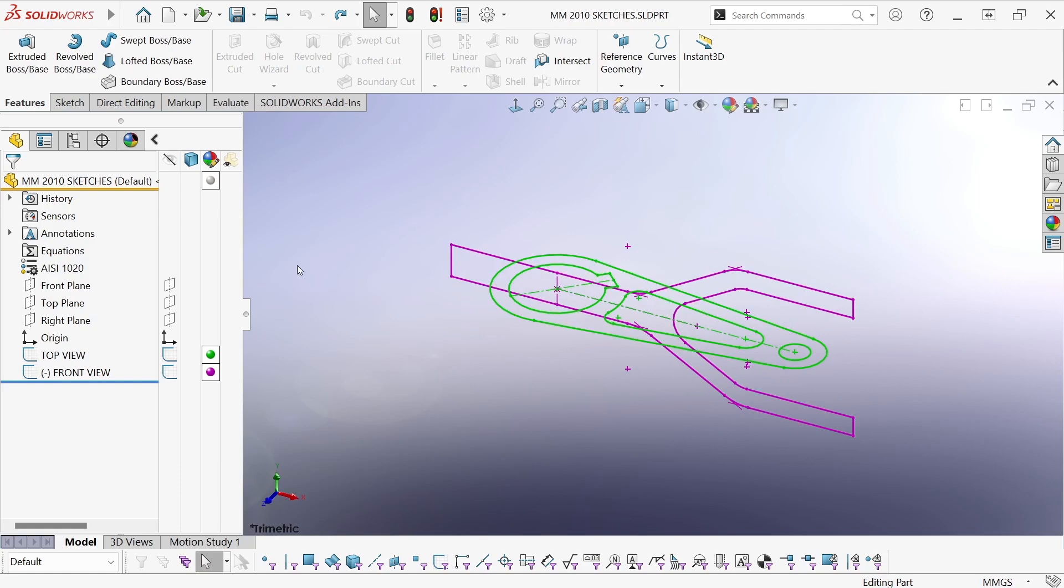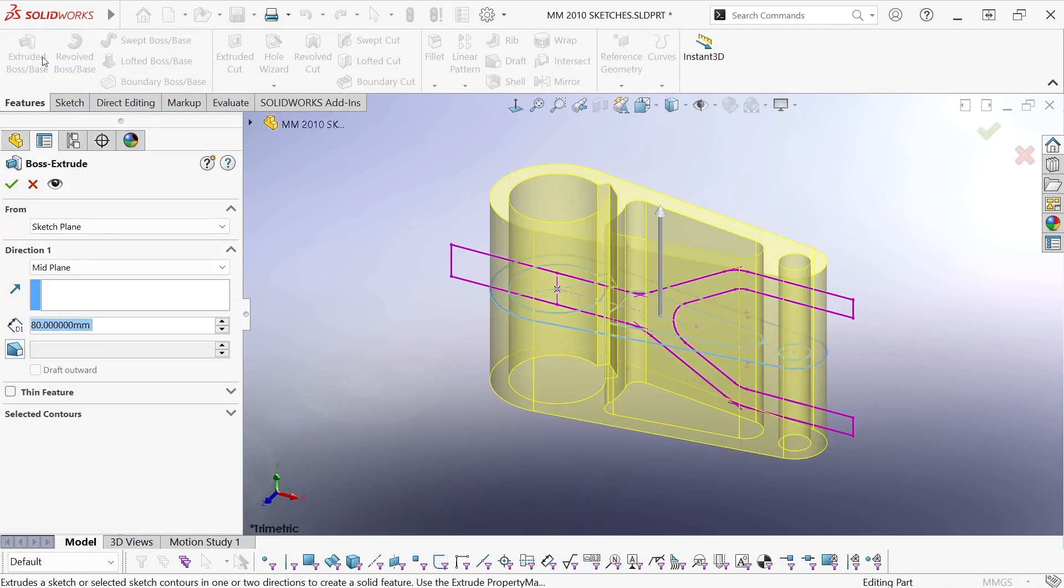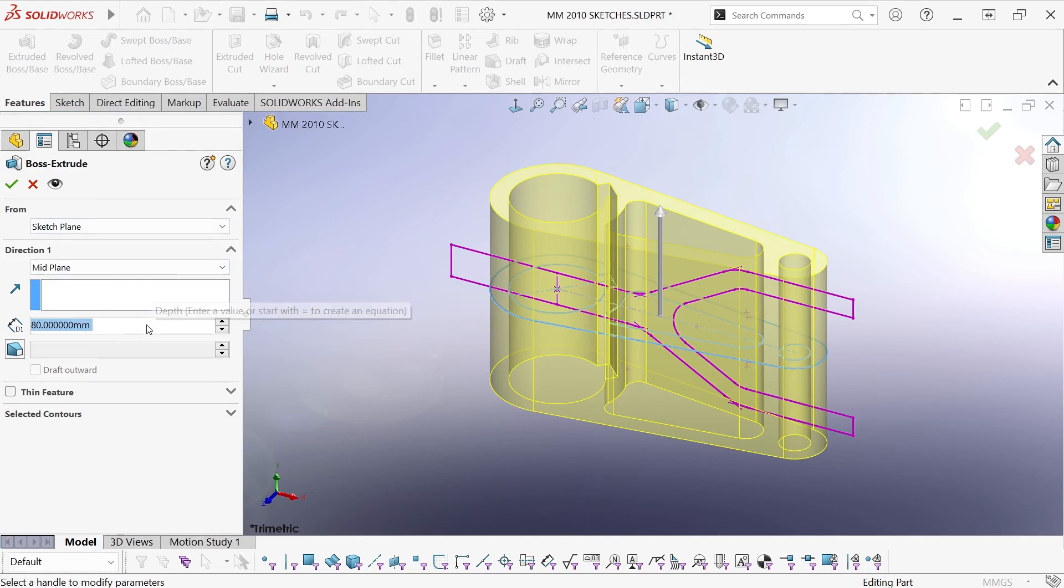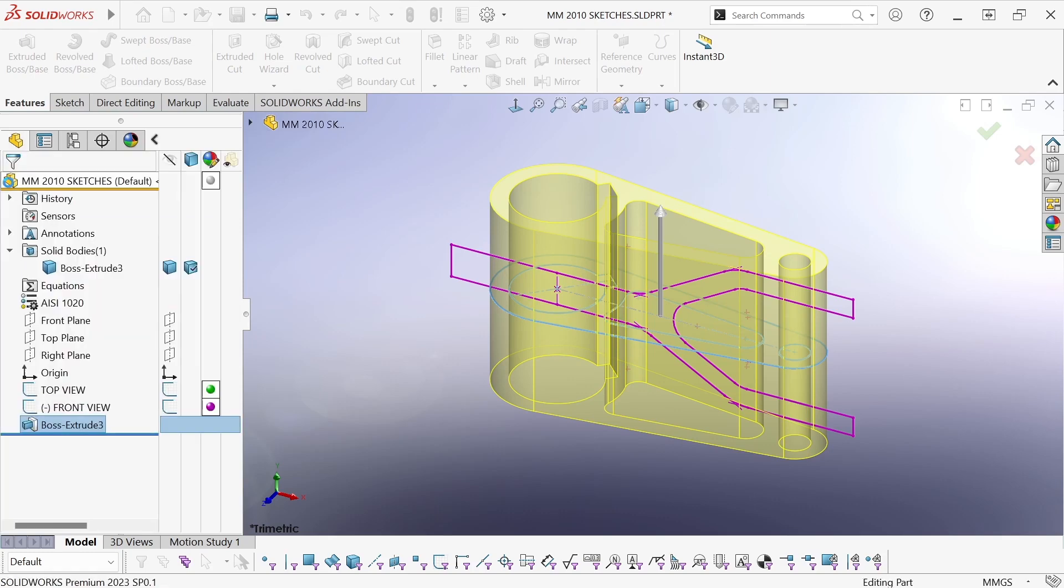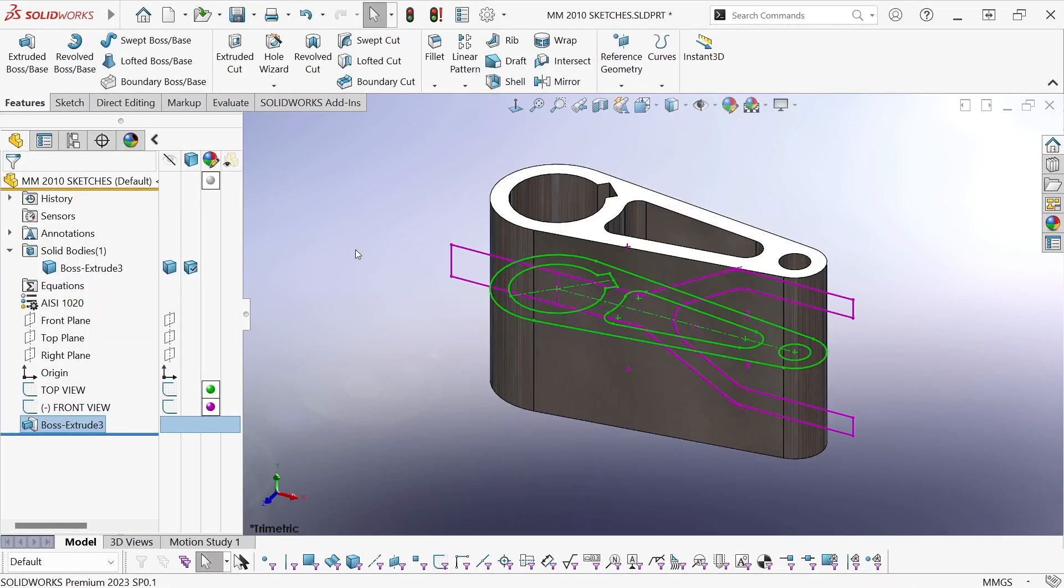So I'm going to start by extruding the top view, and it doesn't really matter how large I extrude it at this point. I just need it to be bigger than the final product needs to be. So a mid-plane extrusion at 80 millimeters will be fine here.